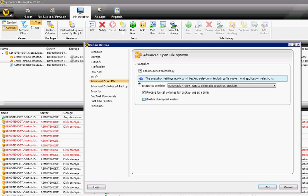So a checkpoint restart is if it sees any kind of errors. Instead of failing, it will automatically restart the backup on the Advanced Open File option.